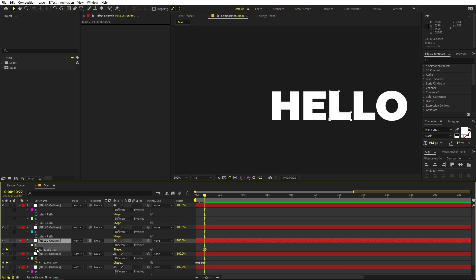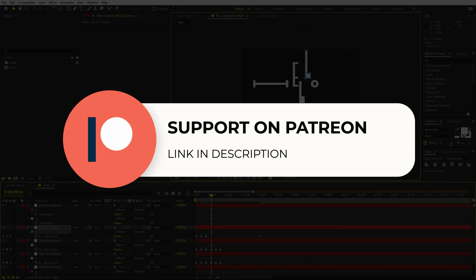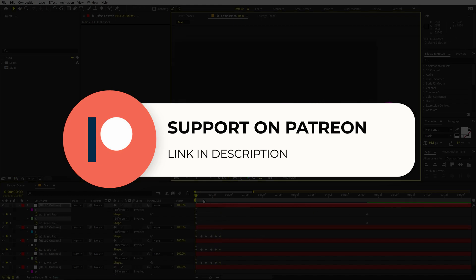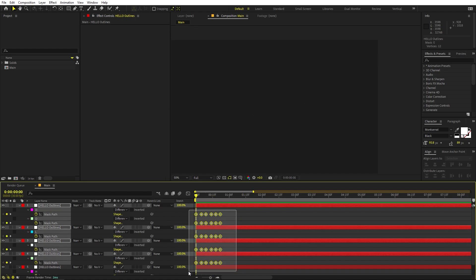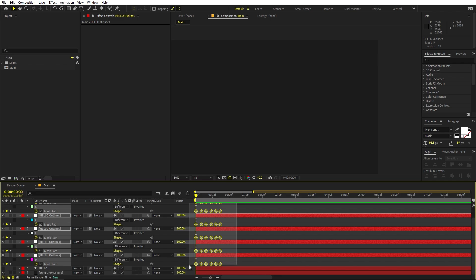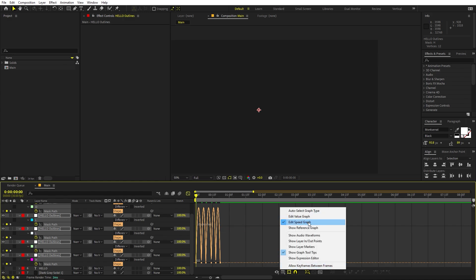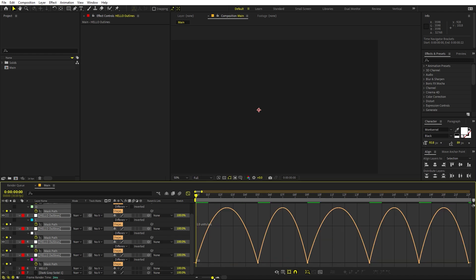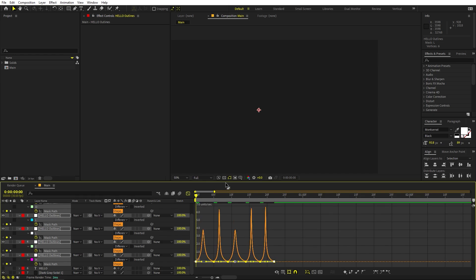Before we proceed, if you want to support my channel you can check out my Patreon page — you'll get access to tutorial project files and exclusive templates. Link is in the description. Now I've animated all the characters. Let's play it — we have the animation but it's not looking great yet. Select all keyframes, press F9 to ease them, then open the Graph Editor. Make sure you're on the Speed graph, not the Value graph, and adjust the curves.